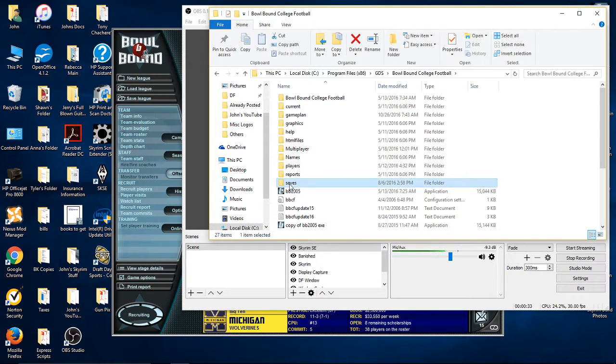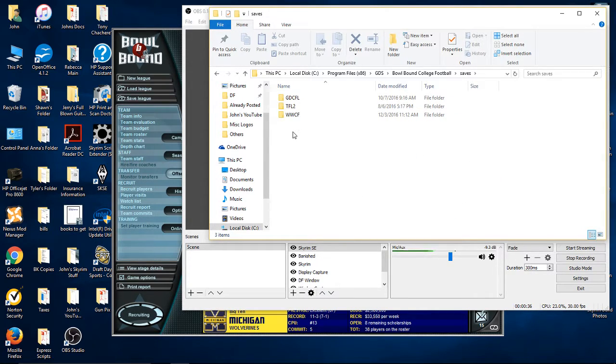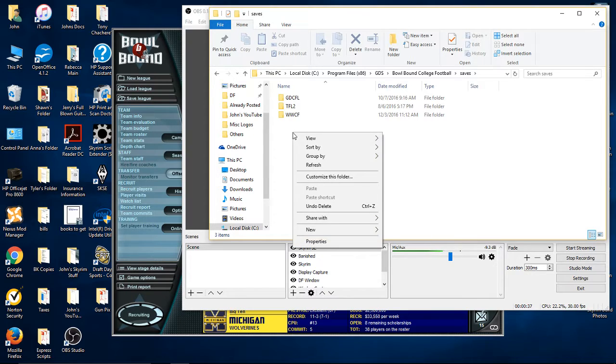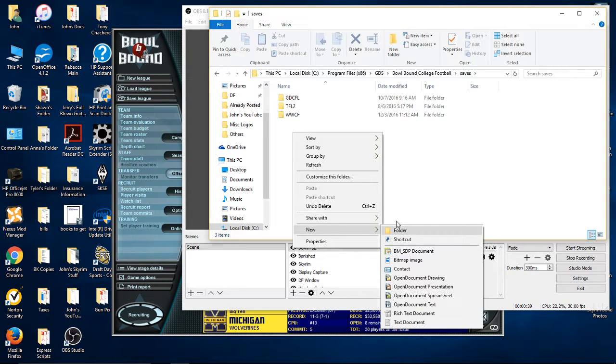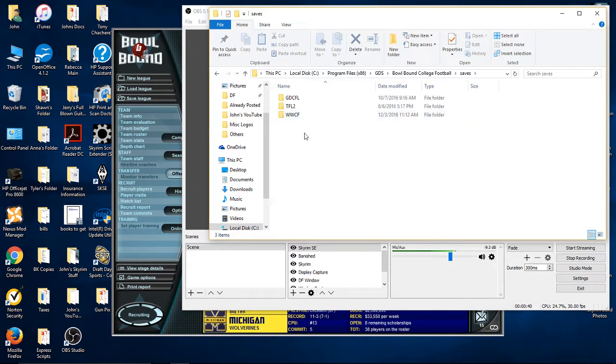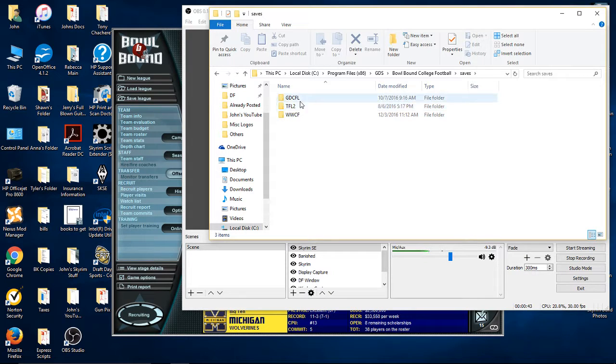And go into your Saves folder and right-click and create a new folder and name that whatever your league name is, so WWCF or GDCFL.